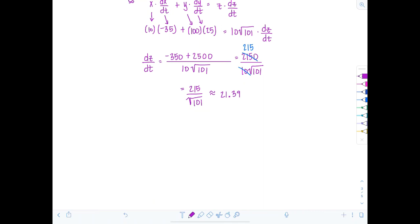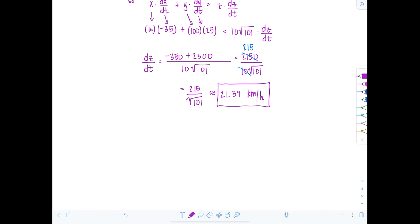Make sure you include units. This is dZ/dT, where Z is the distance between the ships measured in kilometers and T is in hours, so the answer is approximately 21.39 kilometers per hour. Be precise with units — they'll help you interpret rates of change.